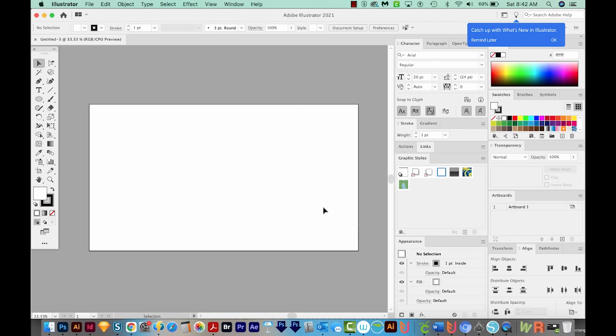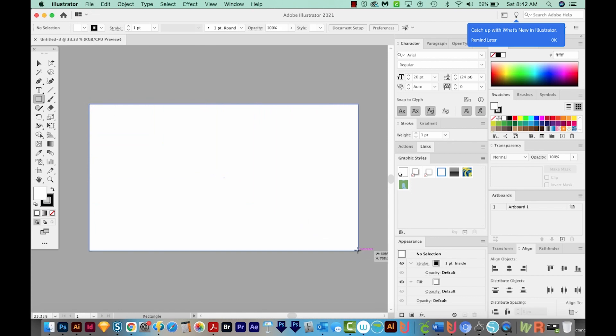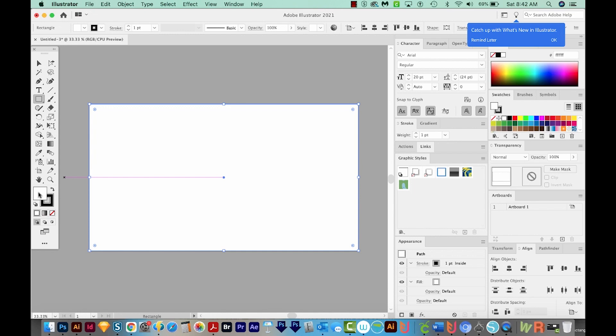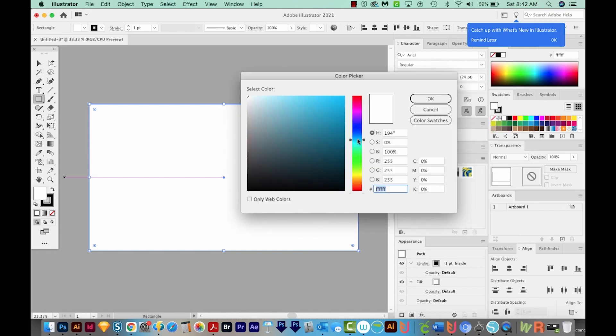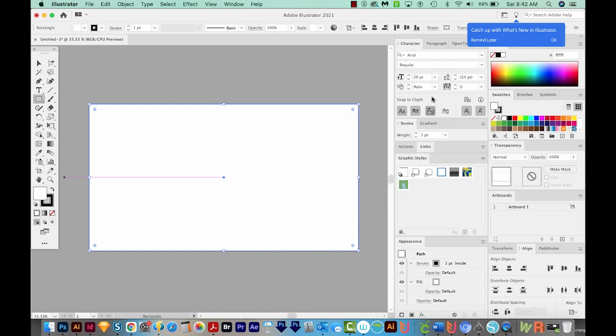So first, I'm going to hit M on my keyboard to get over here to the Rectangle tool. And then I'm just going to draw a rectangle the size of our artboard to give us a nice big background. I'm going to double click on the white here, and then I'm just going to choose a bright blue background color. And we'll say OK.